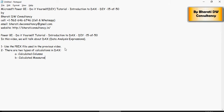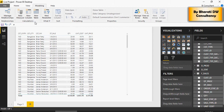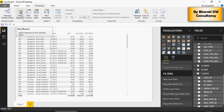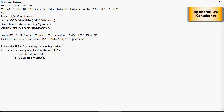There are two types of calculations in DAX: calculated columns and calculated measures. There is a difference between these two. The calculated columns are created during the time of data load, meaning during the refresh of the data.